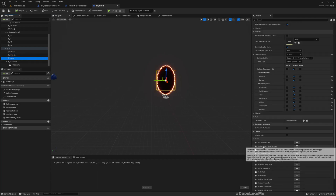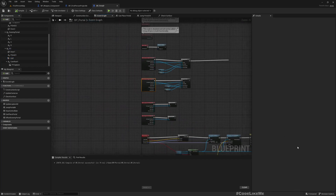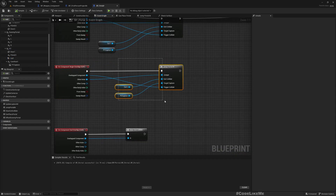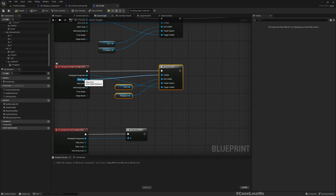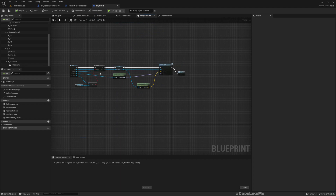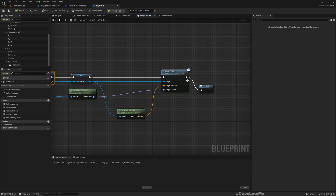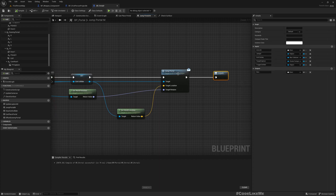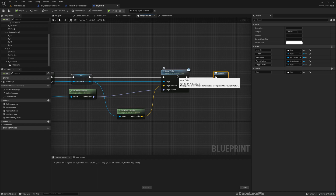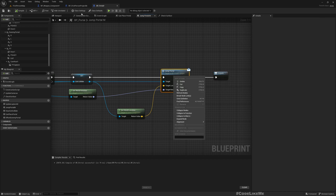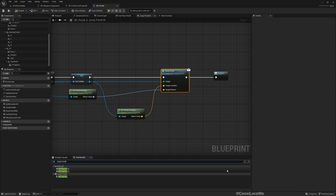On Component Begin Overlap, we call Jump Portal on the other actor which overlaps with the collider. If I go inside here, this is what we do: Set Exit Collider and call Jump Portal through the BPI_PortalJumper interface — we have already defined this interface.